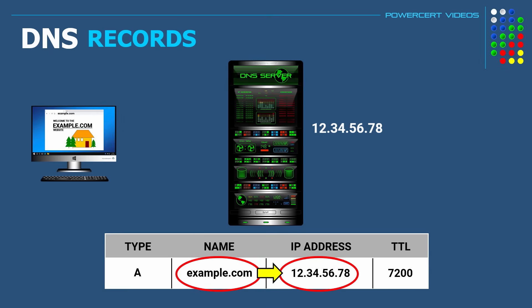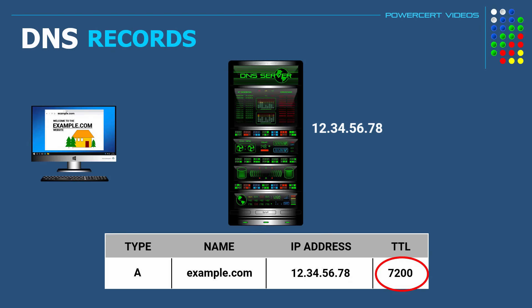And then we also have the TTL or time to live. This field tells us how long each record is valid until the next update.